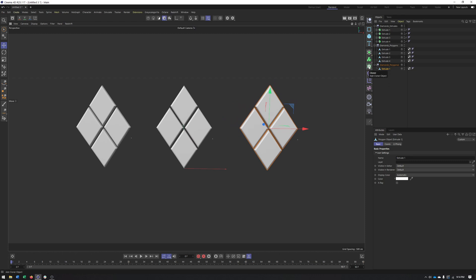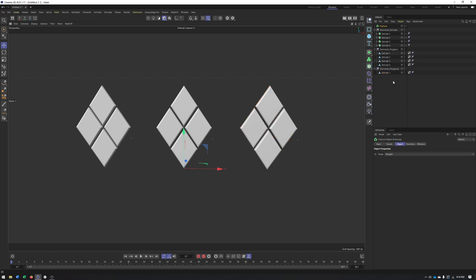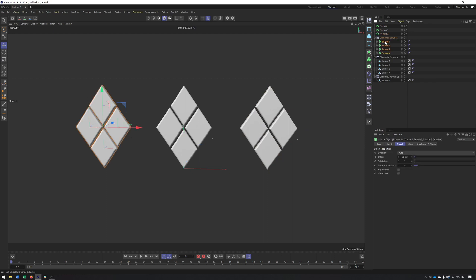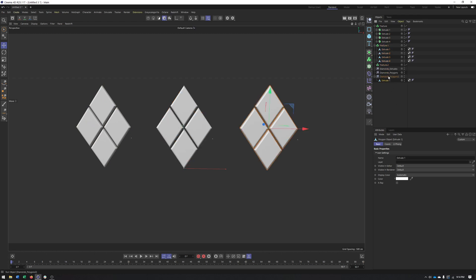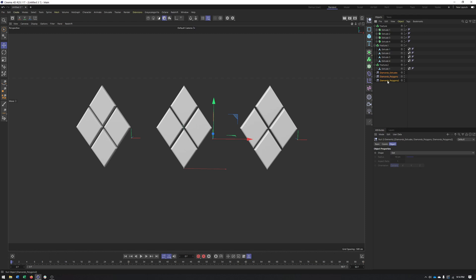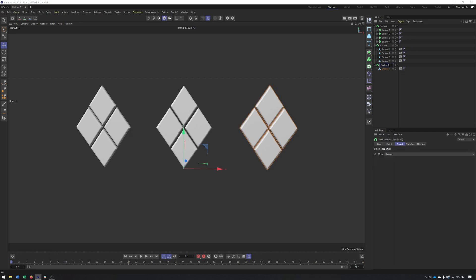So the fracture object can be found inside of our MoGraph objects right here. And I'm going to need a total of three of these so I can go ahead and create those.